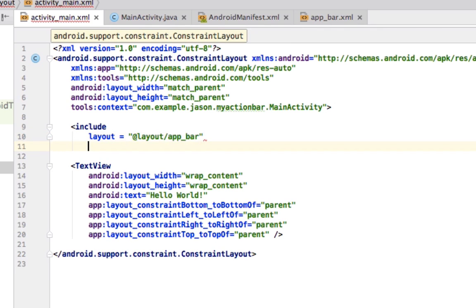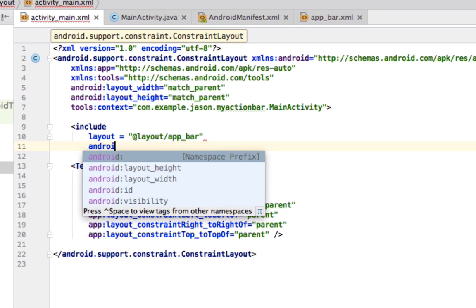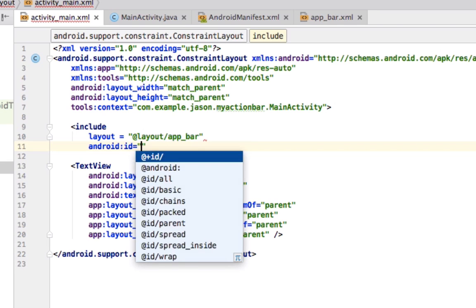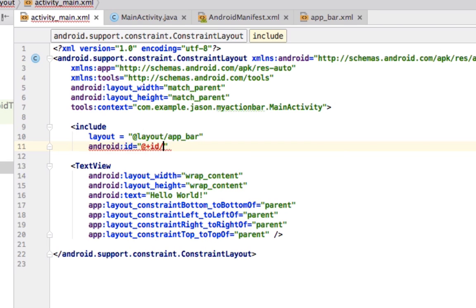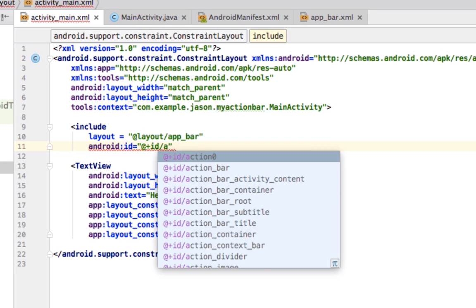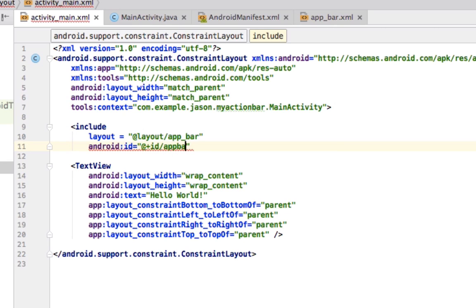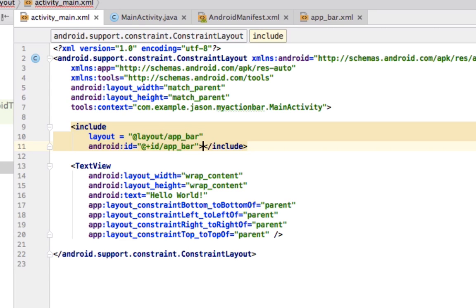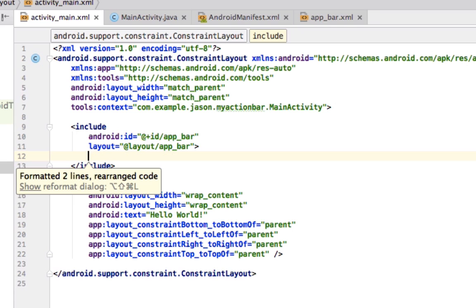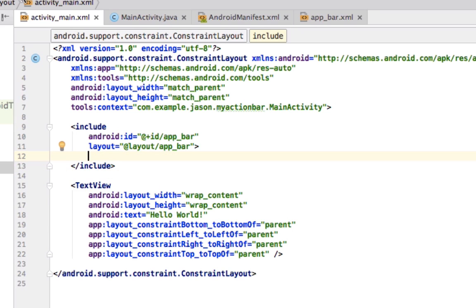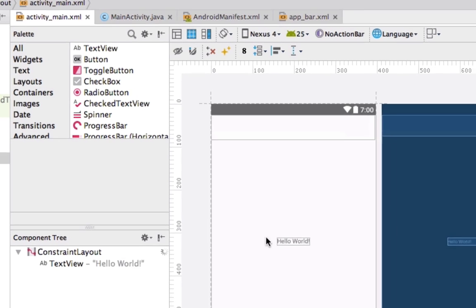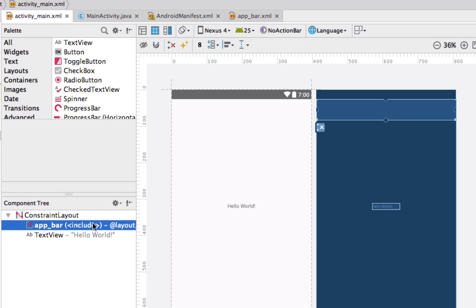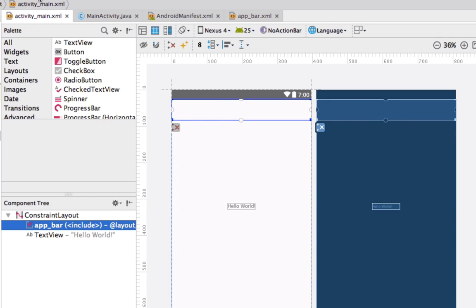And then we are also going to give this an ID. So, we are going to say Android ID. We are going to give it the ID of app bar. Alright. Now that we have that, we can go into our design and see that it actually did add an app bar right here. And this is the section. So, it appears to be there.